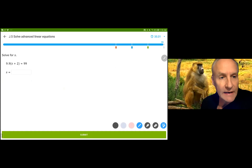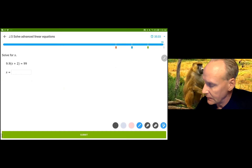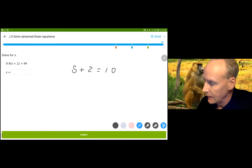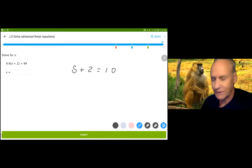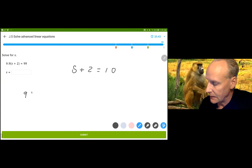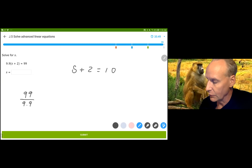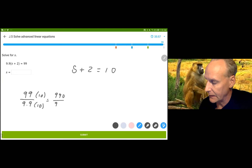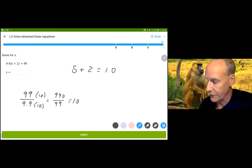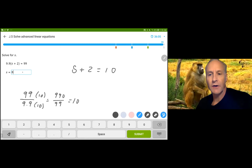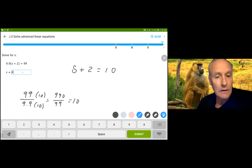We're going to divide by 9.9 which is going to give us 10. S plus 2 is equal to 10. Let me show you: 99 divided by 9.9 — multiplying by 10 gives 990 divided by 99, which is 10. Subtract the 2 and we get S equals 8. I hope that you'll practice your arithmetic. That was a long one.